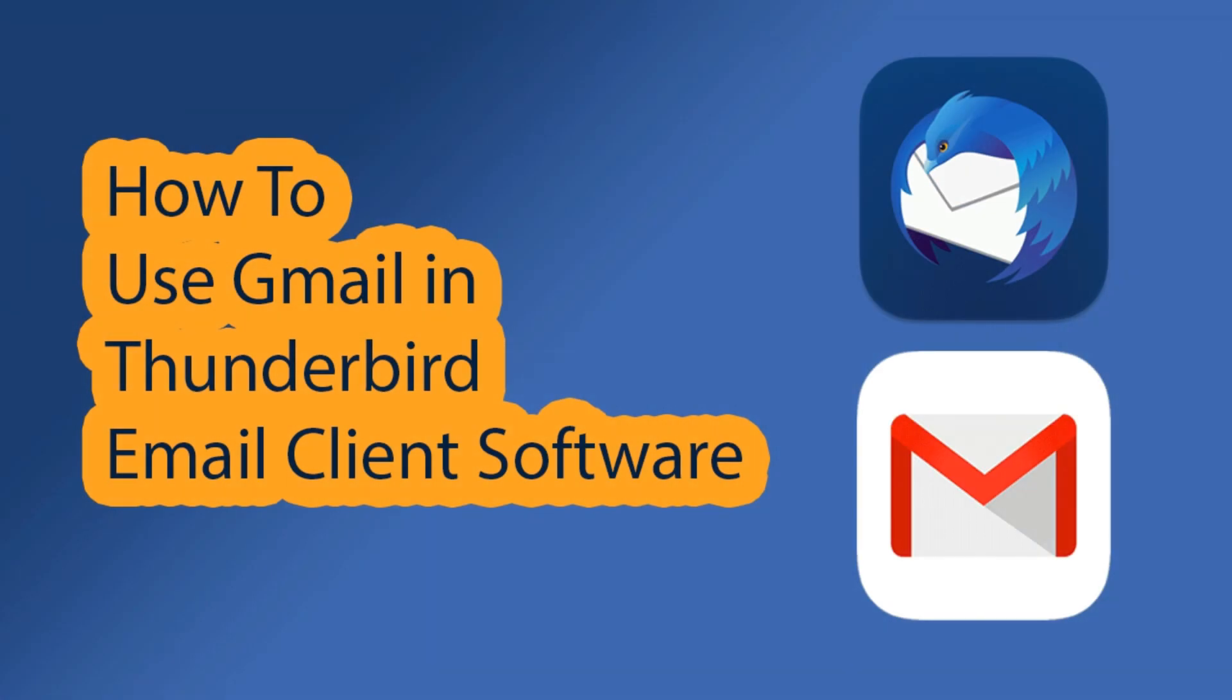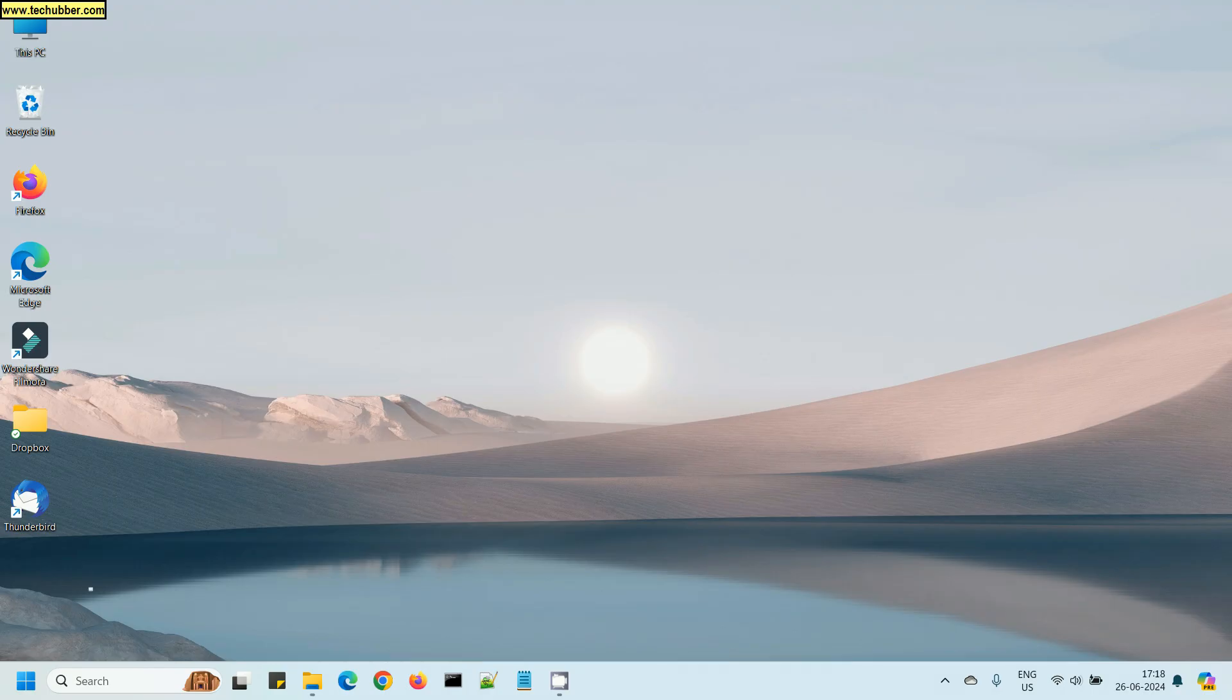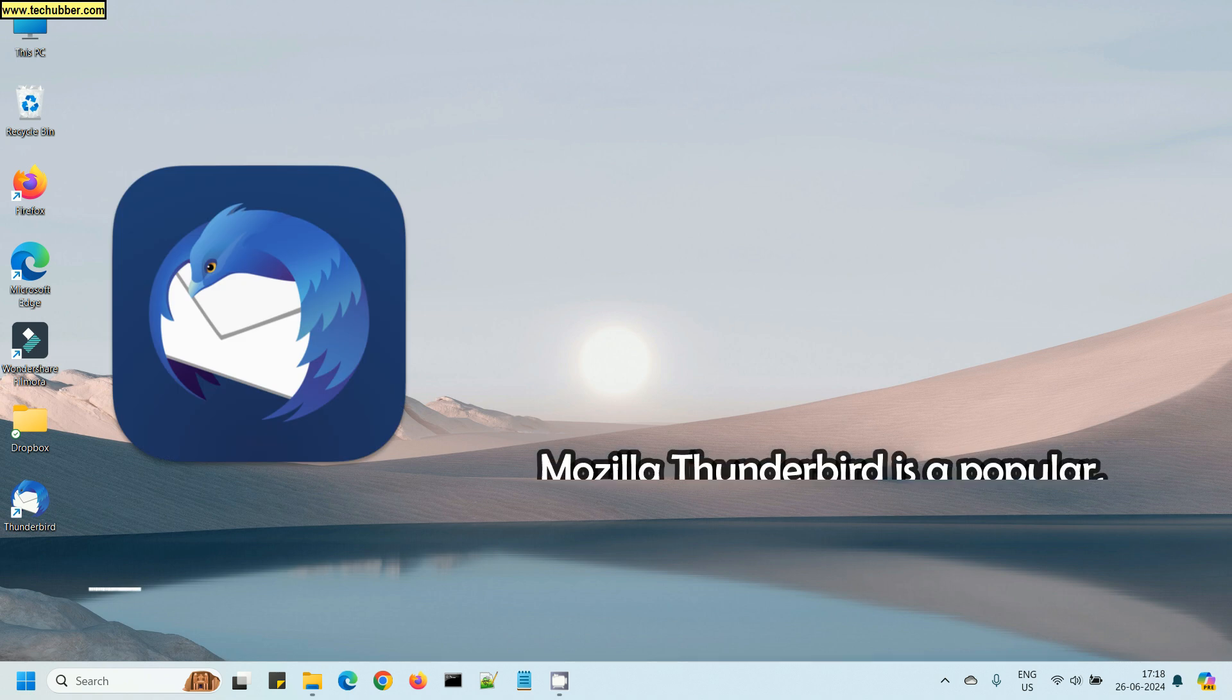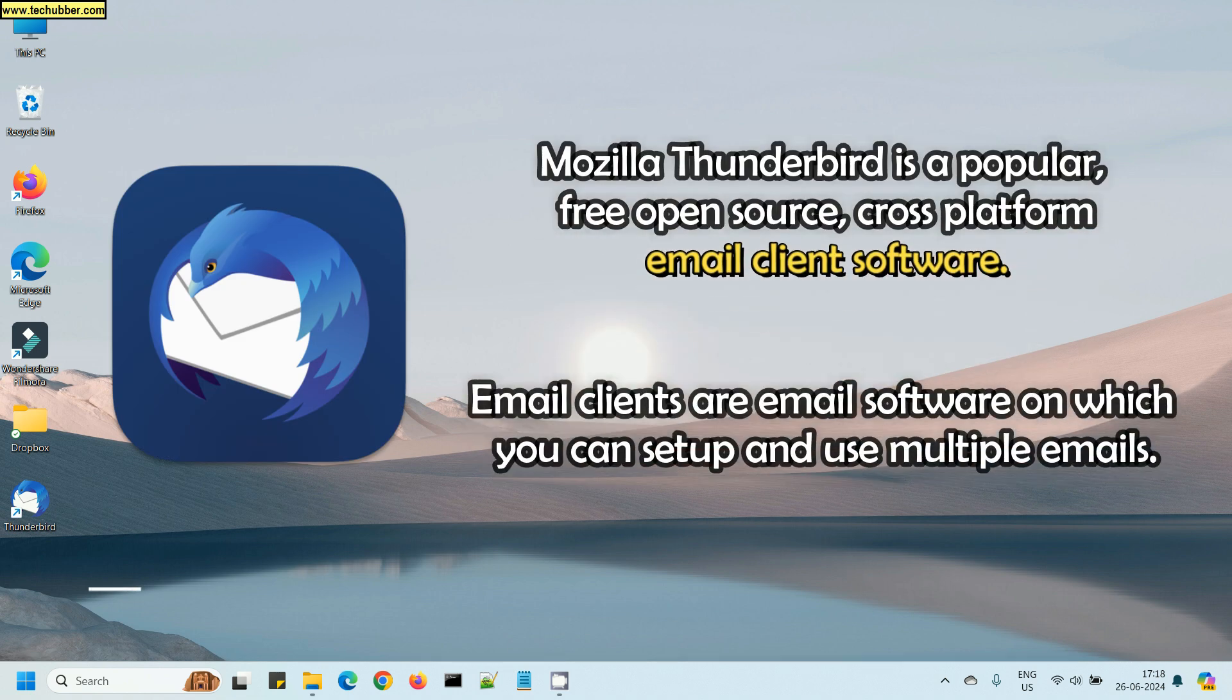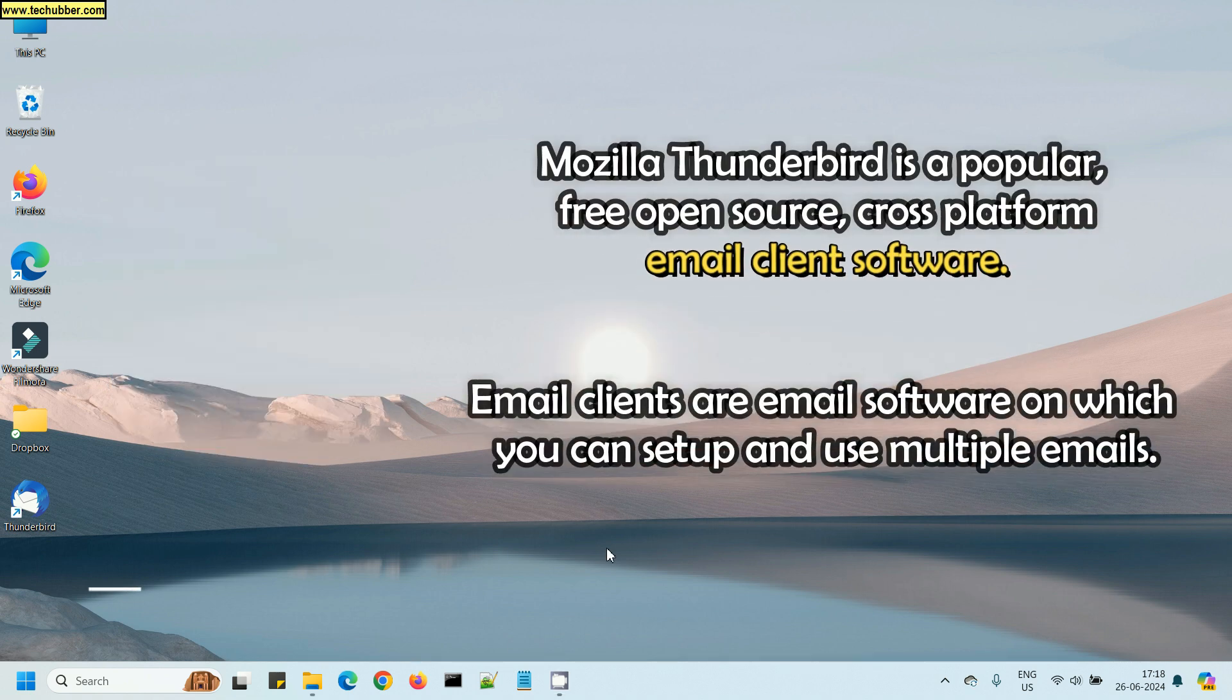Hello, in this video we will see how to use Gmail in Thunderbird email client software. Email clients are basically email services where you can add multiple email accounts and manage them using the same single interface instead of logging into each email account.